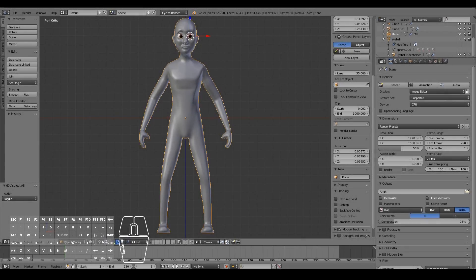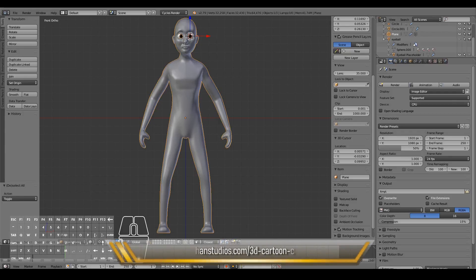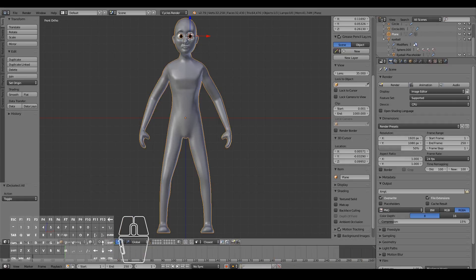Hello, in this video we will rig our characters so that we can bend and pose them in different ways, and ultimately set it up for character animation. We will use the Rigify add-on in Blender to achieve this quickly. If you'd rather get the full model and other assets from this series, grab it from the link here. Okay, let's get started.